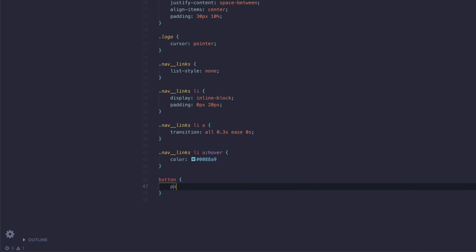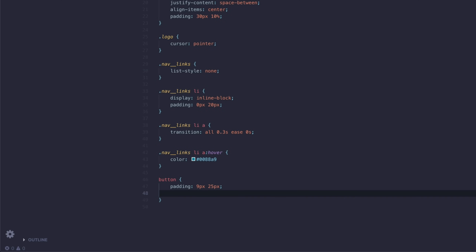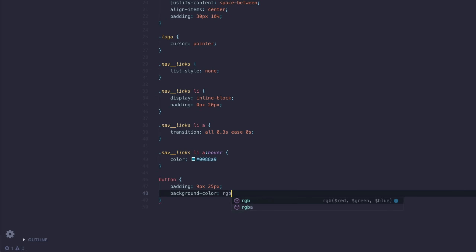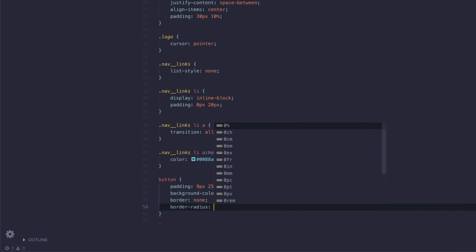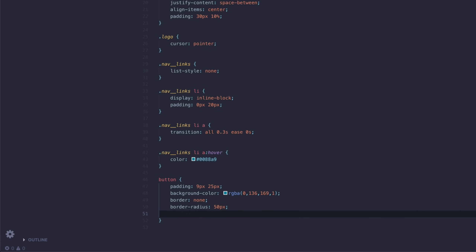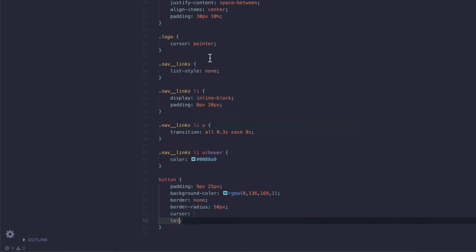For the button: padding is going to be 9 pixels and then 25 pixels. Background color is going to be set to an actual RGBA, because when we do the hovered state we're going to drop the opacity — it needs RGBA because RGBA has the alpha value. On here it's going to be rgba(0, 136, 169, 1). Then next up, we're going to do border none. Then border-radius is going to be 50 pixels. Cursor is going to be pointer. And transition is going to be the same as above — let's go ahead and copy that transition and paste it in.